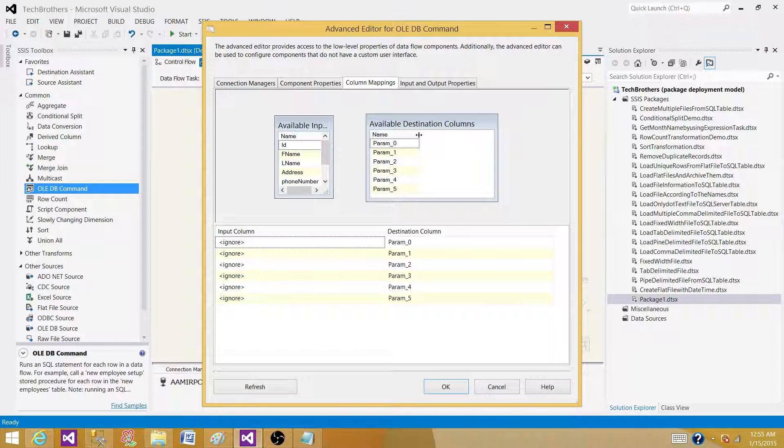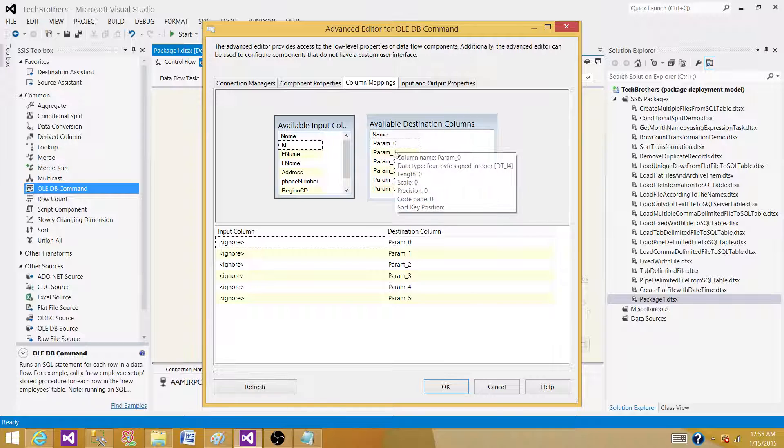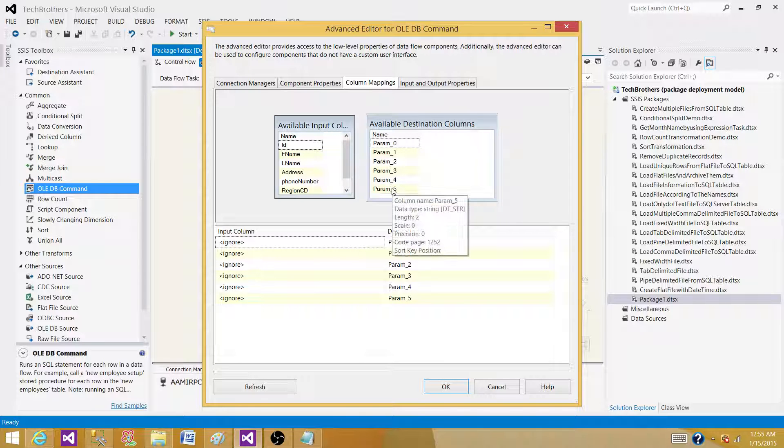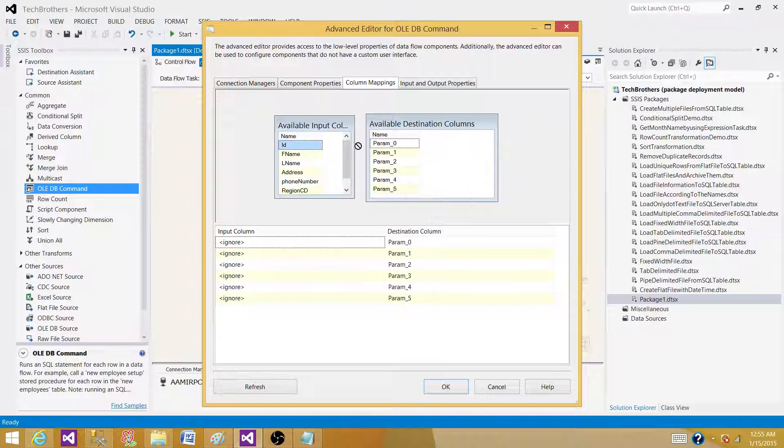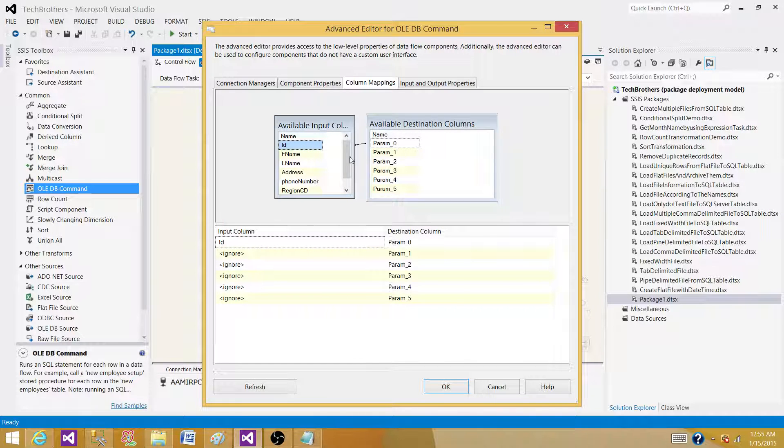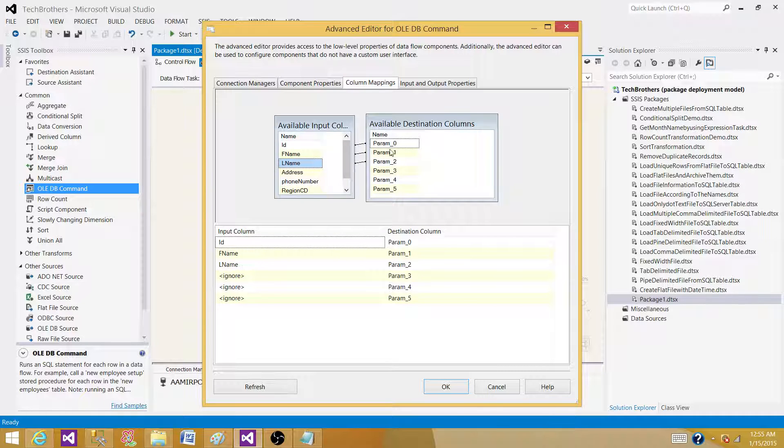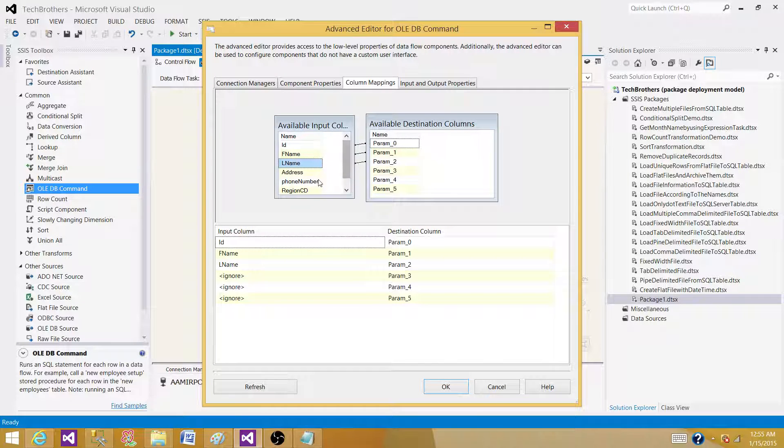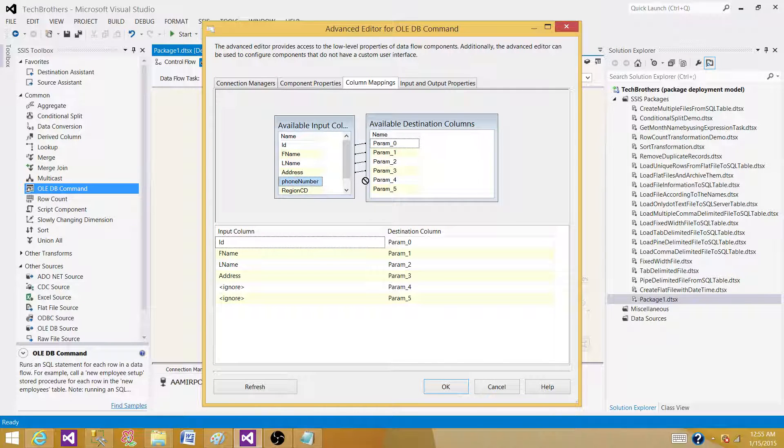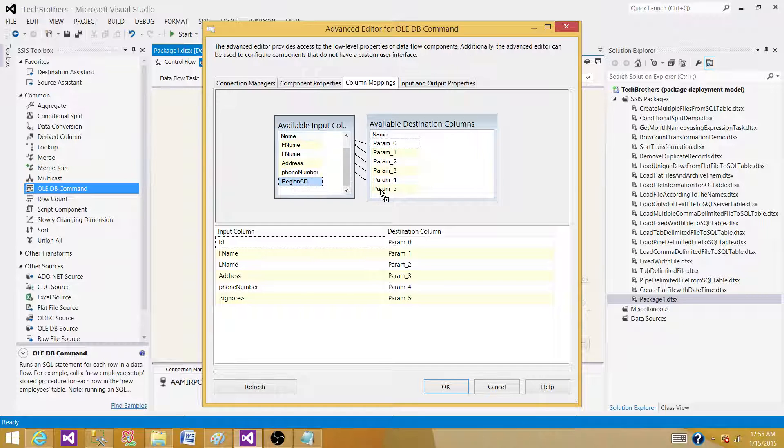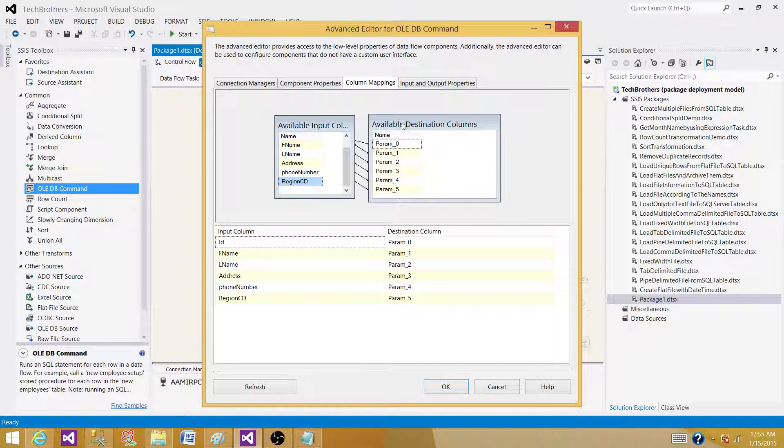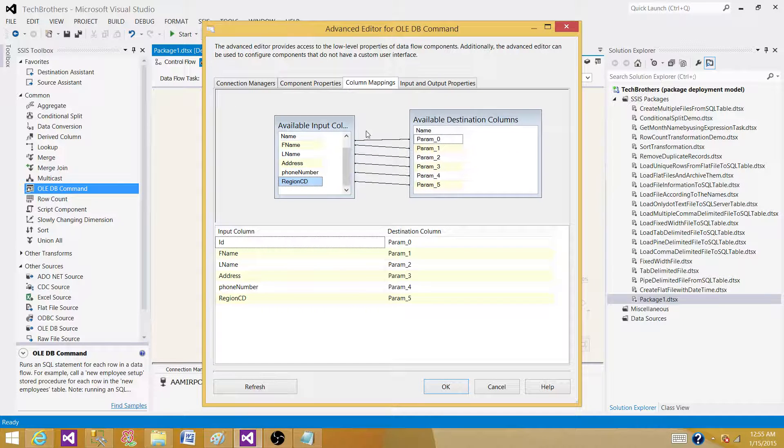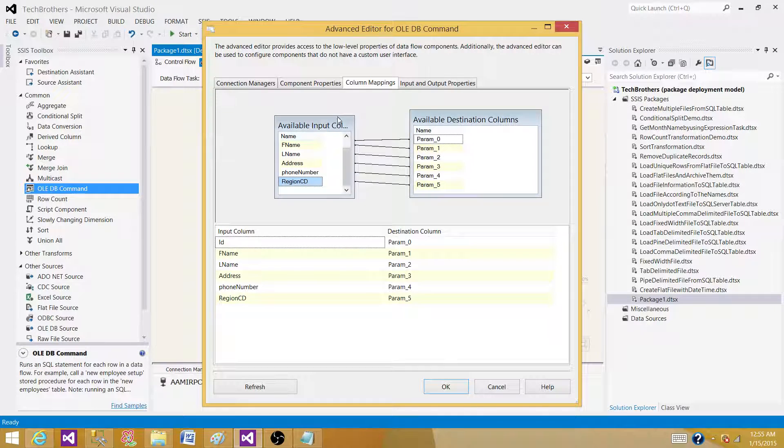As you can see that these columns or the question marks converted to parameter one, two, three and four and five. So you can map them now. That's kind of confusing with the question marks when it comes with the parameter one and two and three, it doesn't come with the name. So that creates some time if you have a lot of columns, it kind of get complicated and keep up with the right mapping.